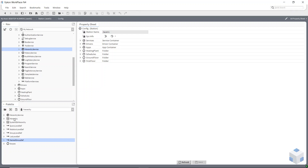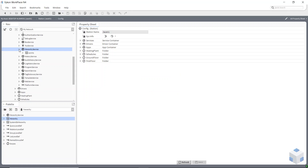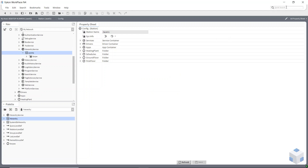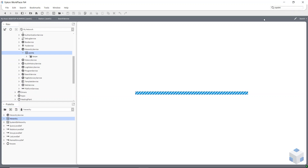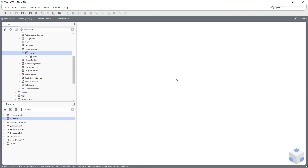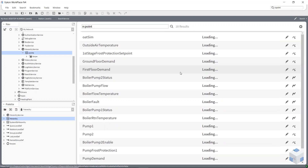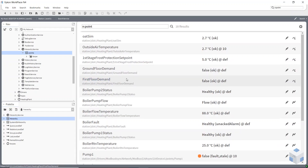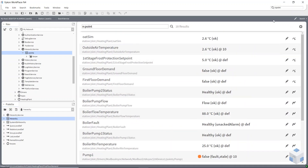To start a hierarchy you have to drop a hierarchy component onto your hierarchy service. I'm going to do a very simple hierarchy initially — it's going to be my points. If I go to quick search and do n colon point — n being the Niagara namespace — every point on my station has got an n point tag on it by default. It's an implied tag added using a Niagara tag dictionary. I'm going to do the same thing but put it into a query.